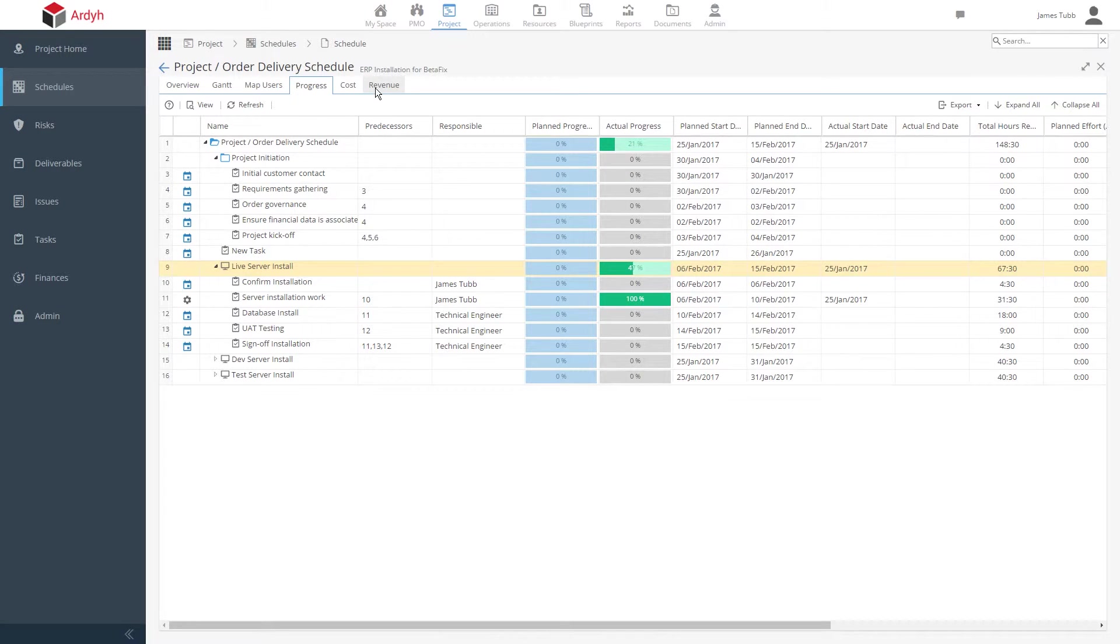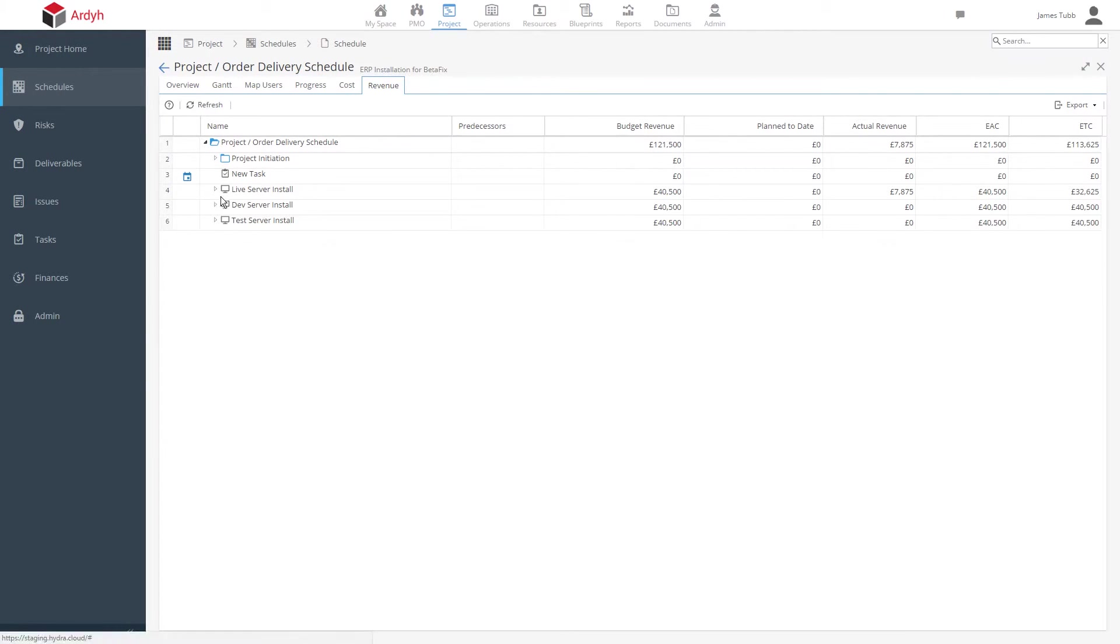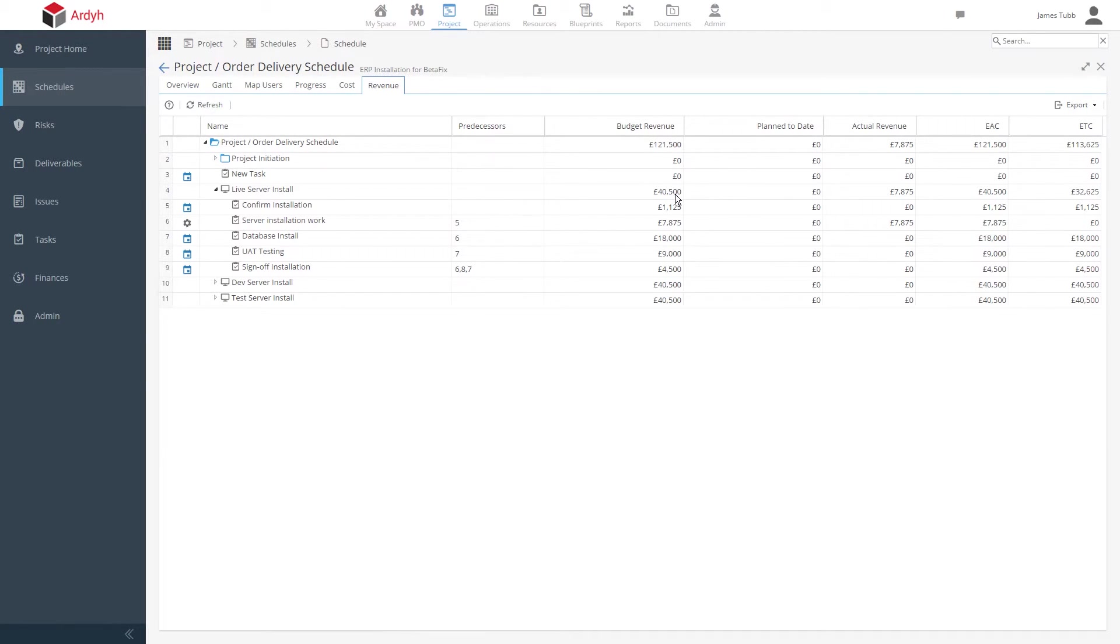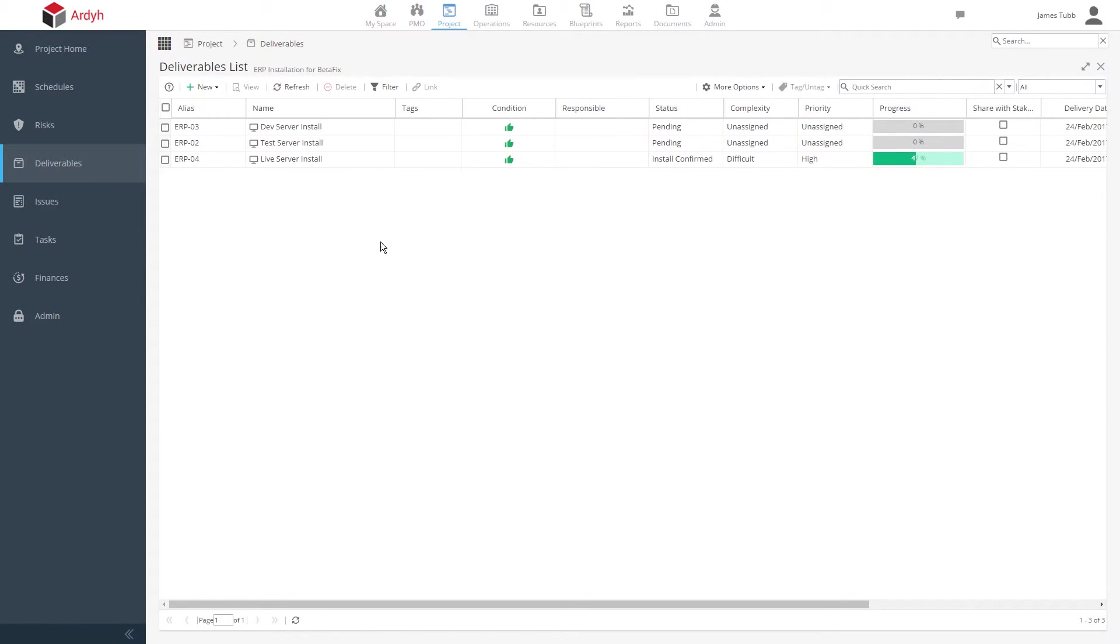In the deliverable section, we can see a tracker for the progress of each of our server installations with real-time progress and an automated state based on the work the resource is completing. The project manager never has to manually manage the data; the progress and state are automatically updated whenever work is complete.